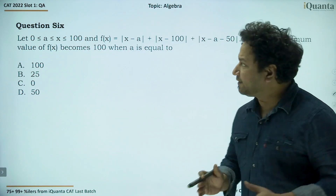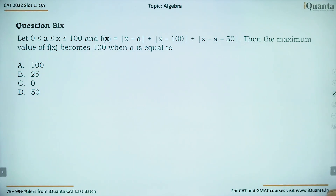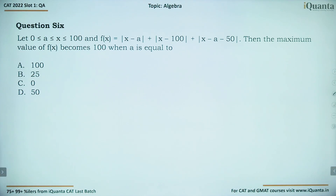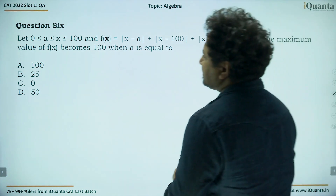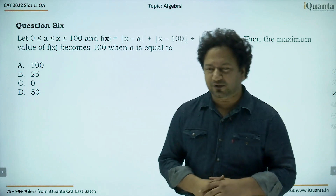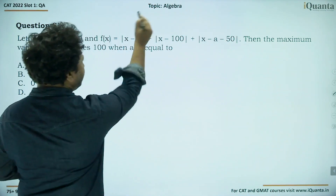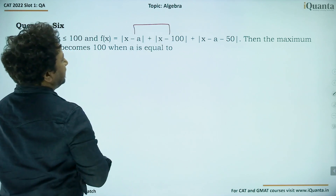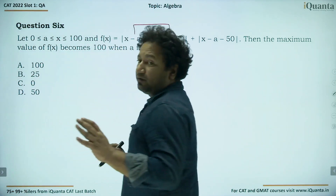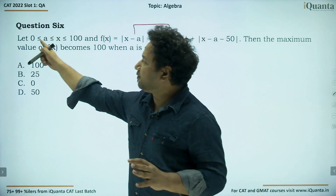Question number 6. Let 0 ≤ a ≤ x ≤ 100, and f(x) = |x − a| + |x − 100| + |x − a − 50|. The maximum value of f(x) becomes 100 when a equals what? All values are non-negative since x lies between a and 100, which will be very beneficial for our solution.